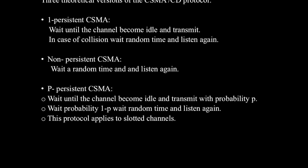Now coming to the non-persistent CSMA CD. A station with frames to be sent should sense the medium. If the medium is idle, then it will be transmitted. Or if the medium is busy, then it will be waiting for a random amount of time. Now talking about the performance of non-persistent CSMA CD. Random delays reduce probability of collisions because two stations with data to be transmitted will wait for different amounts of time.